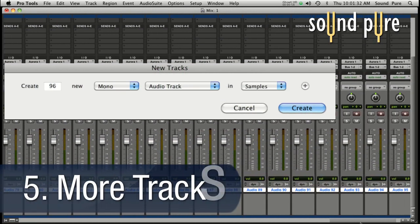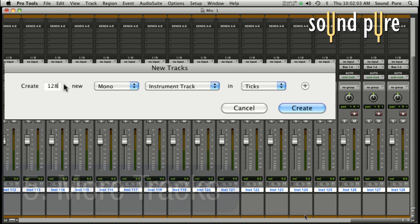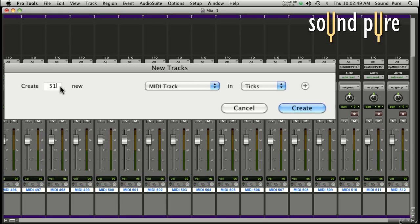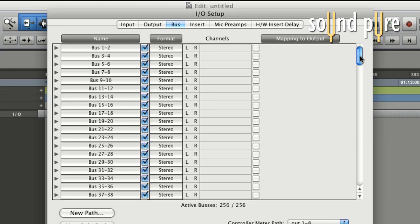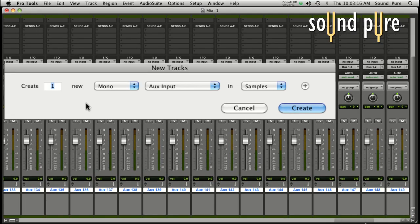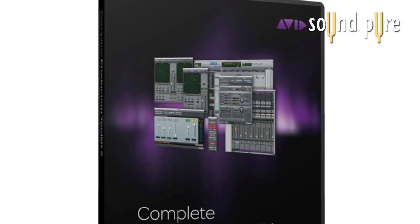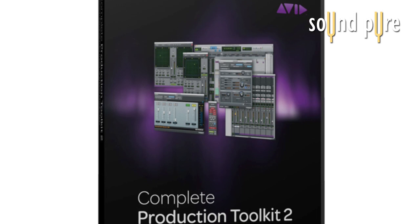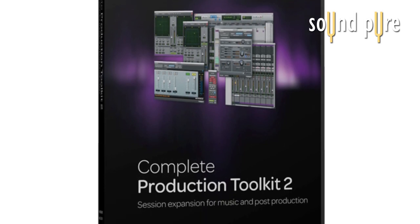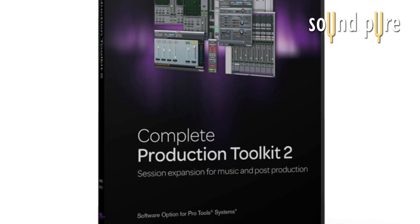Do larger, more complex projects with up to 96 audio tracks, 128 instrument tracks, 512 MIDI tracks, 256 internal buses, and 160 aux tracks. With the Complete Production Toolkit, you can even add up to 192 audio tracks on your Pro Tools 9 system.